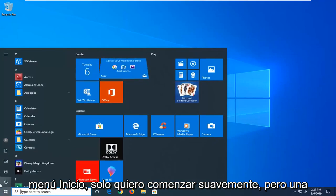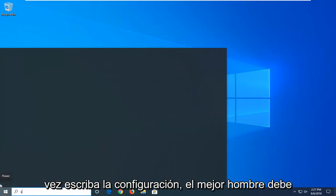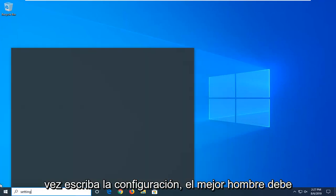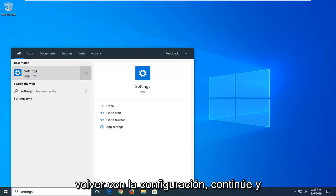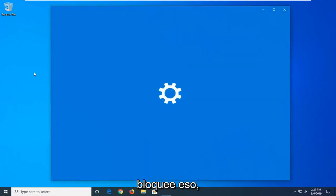Just left click on the start button one time. Type in settings. Best match should come back with settings. Go ahead and left click on that.